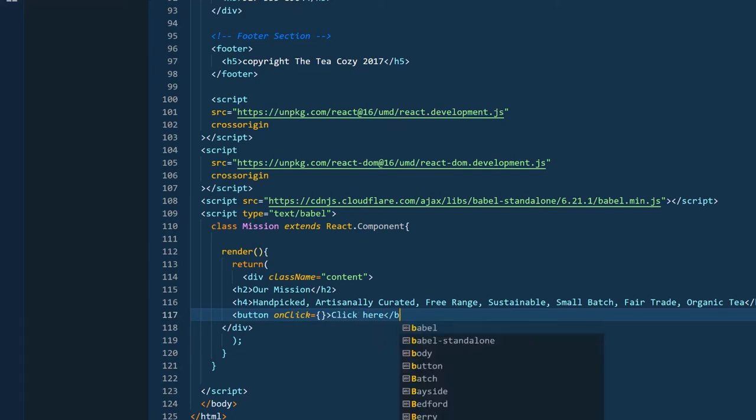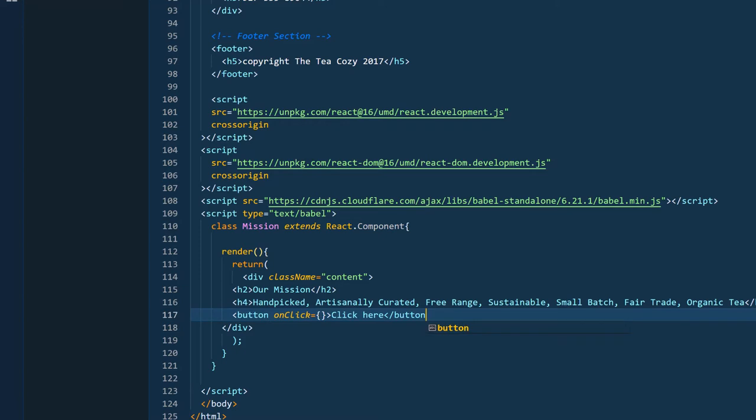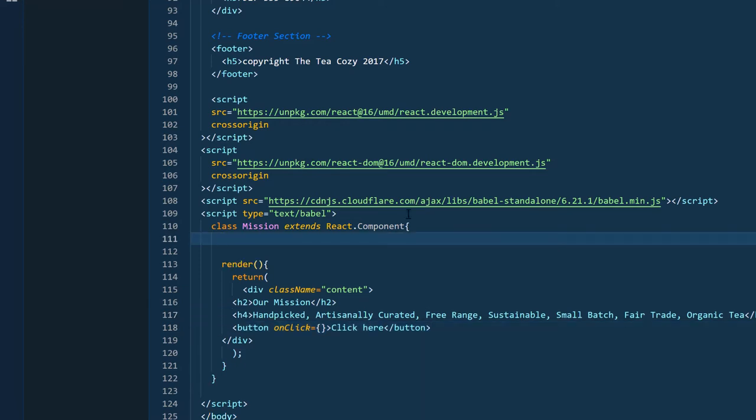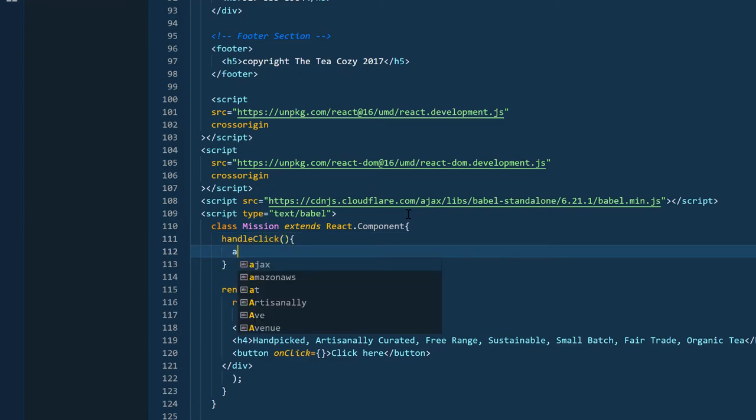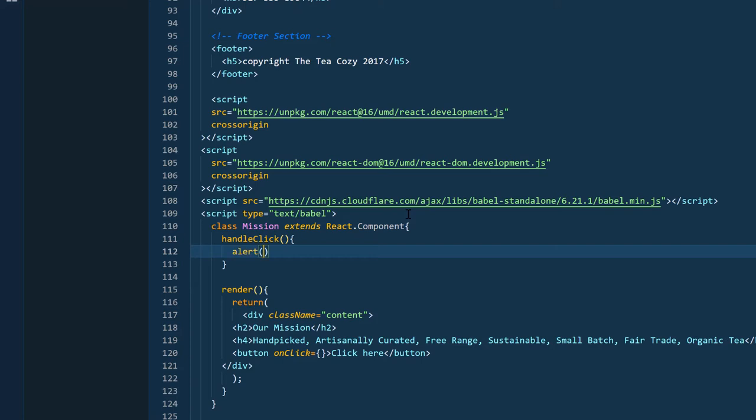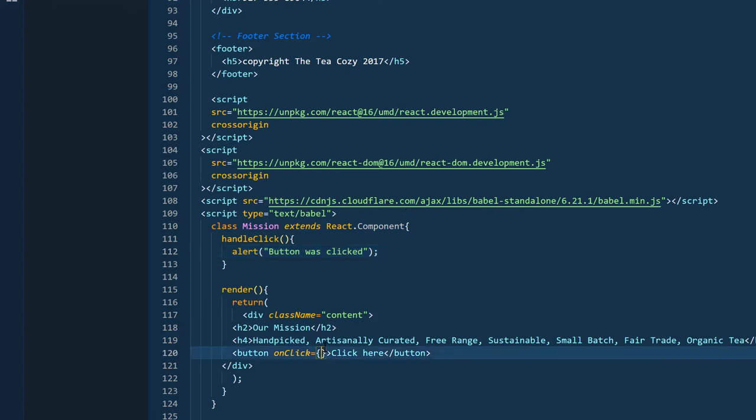Now, the next thing I'm going to do is write out a function that we can call inside of the event handler. And I'm going to call that function handleClick. And once again, this is for demonstration purposes. So the handleClick function is going to call an alert. And the alert's going to say button was clicked.